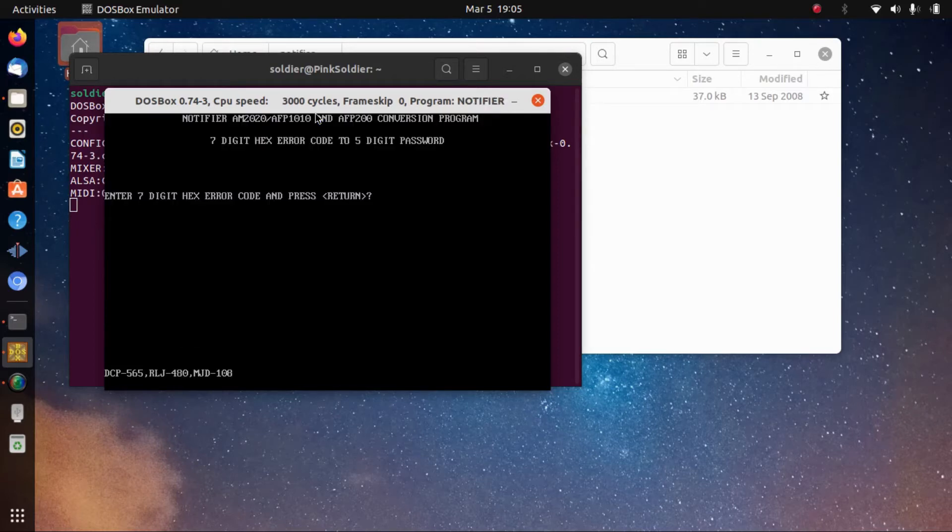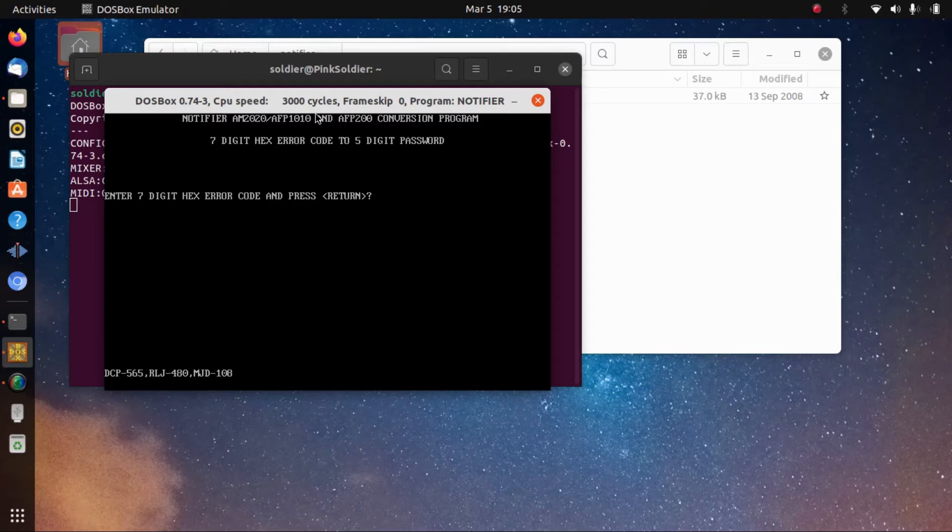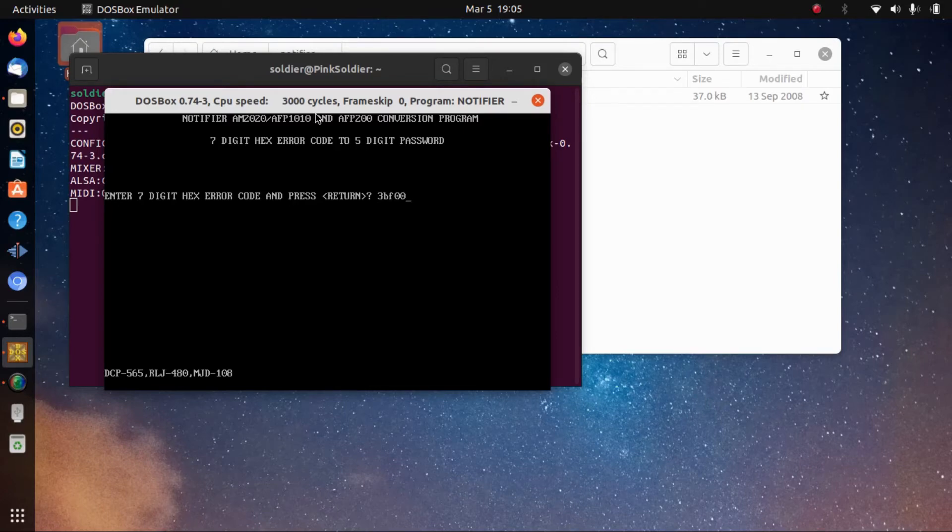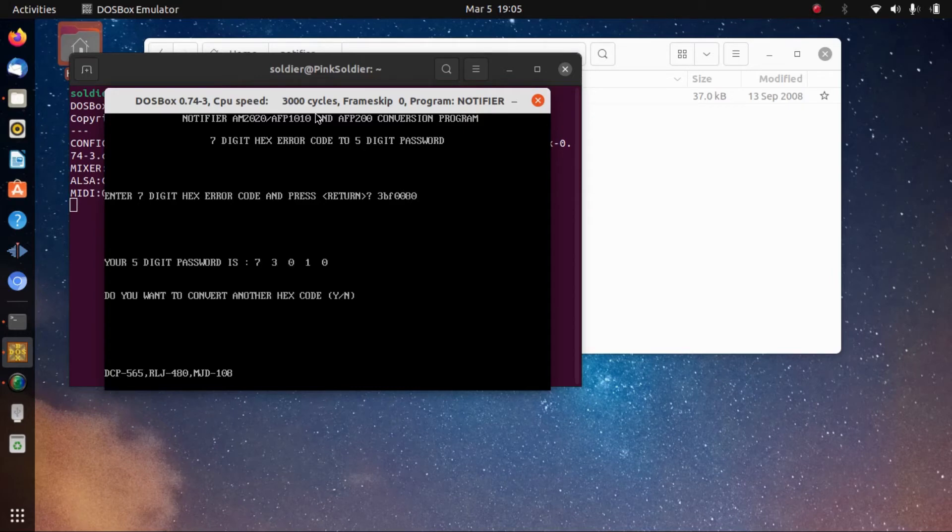Now we're gonna run a program called notifier.exe. The error code we got from the panel, from that 2020, was 3BF0080. Hit enter and you get 73010. So let's plug that into the 2020 and see if it works.